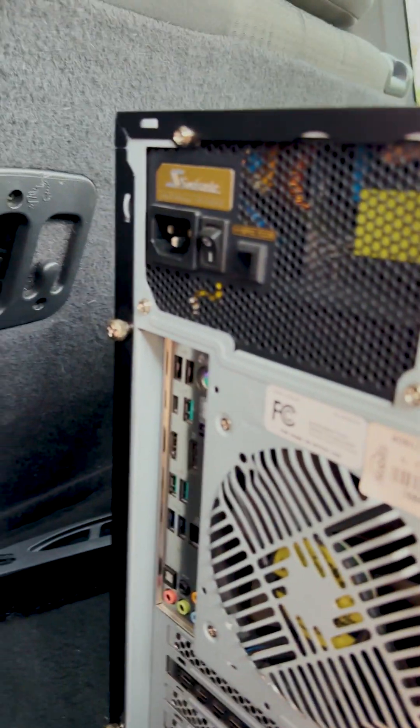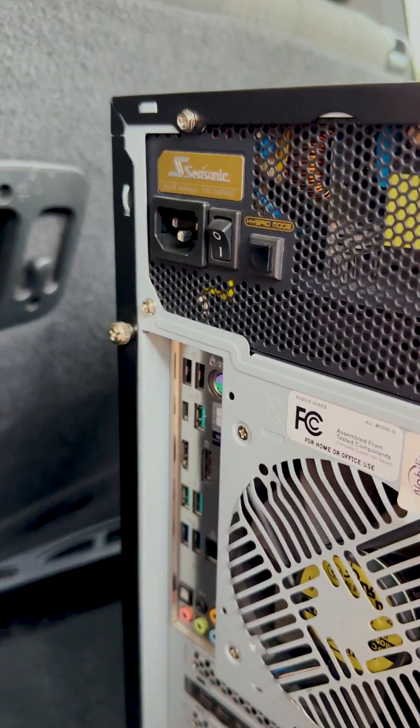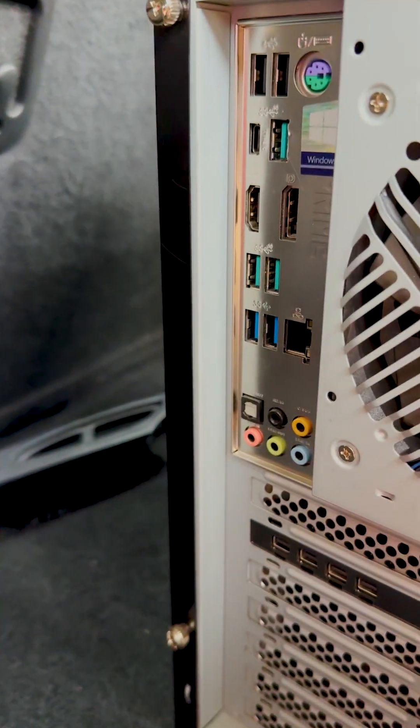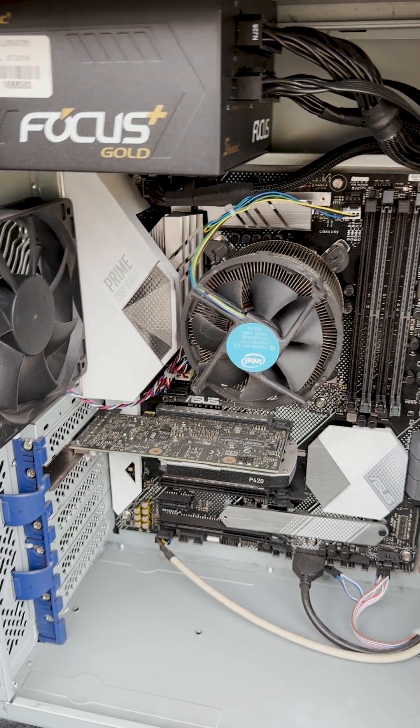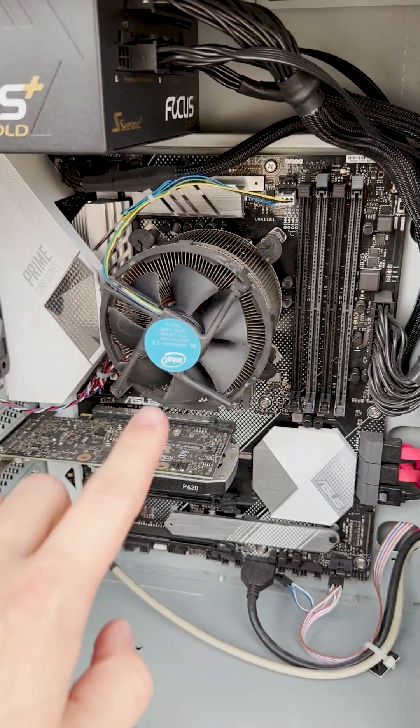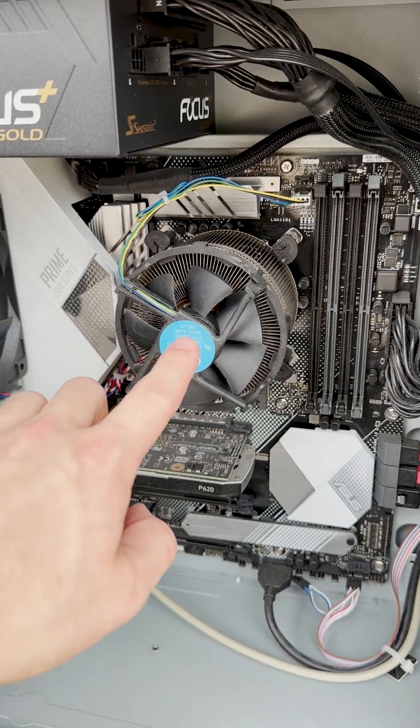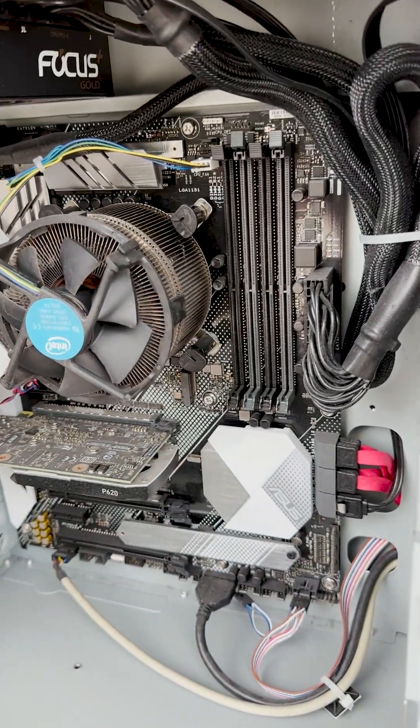The first thing that jumps out to me is it has a beautiful Seasonic hybrid power supply. Unfortunately, it didn't have all the power connectors with it, but it also has an Asus Prime motherboard. This is a very nice motherboard and a very nice chip.